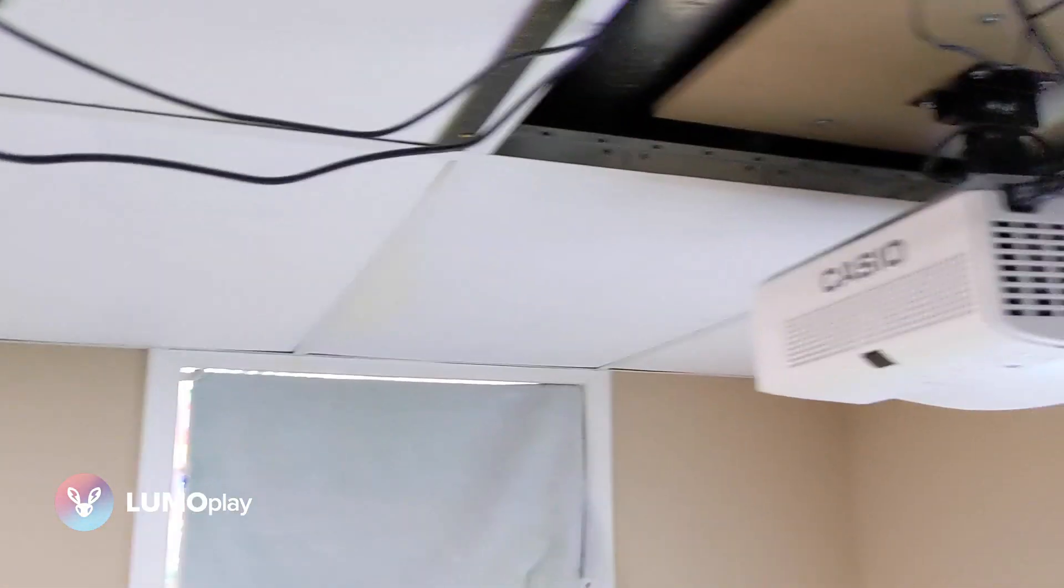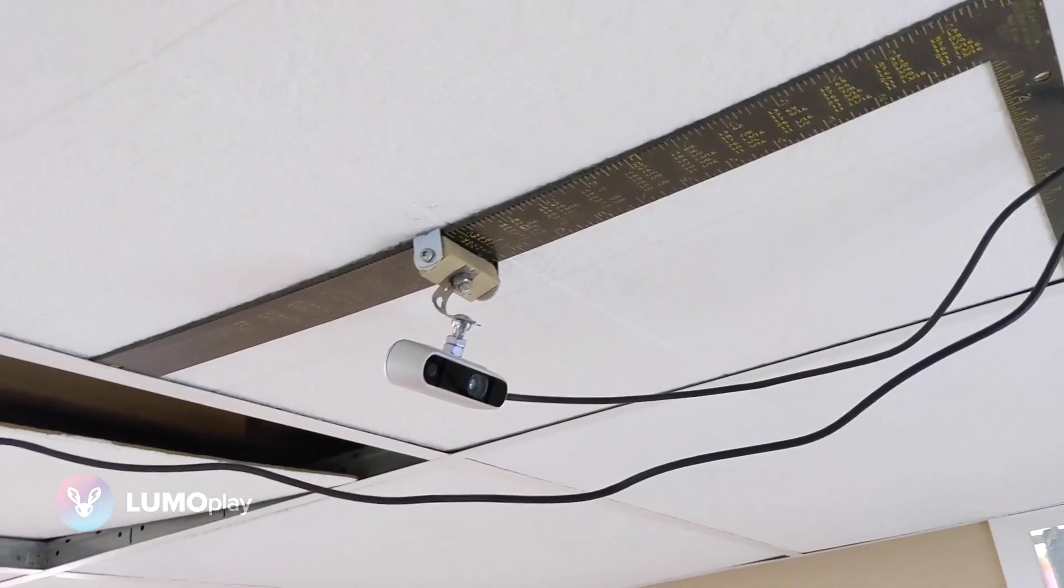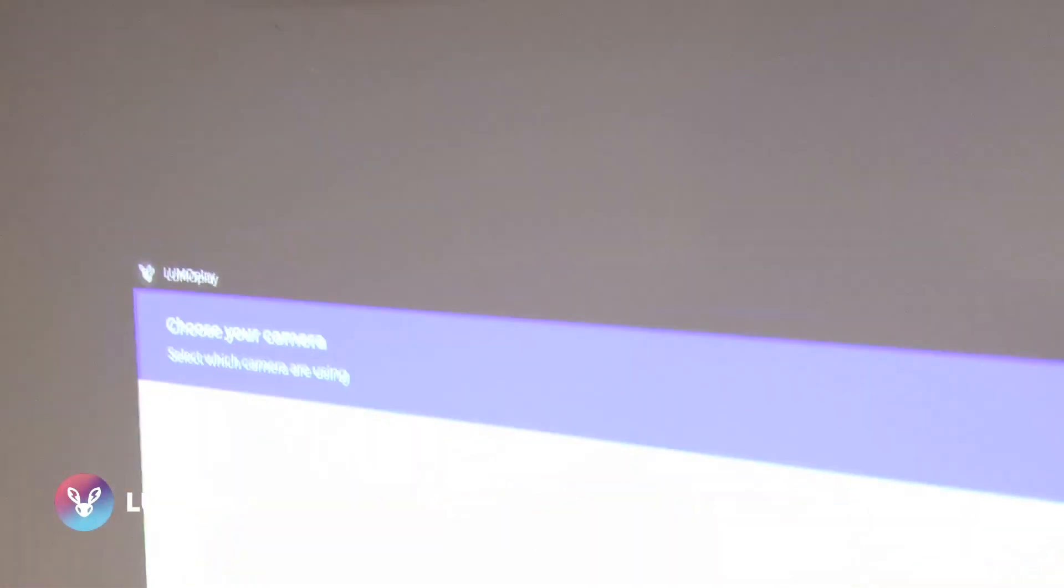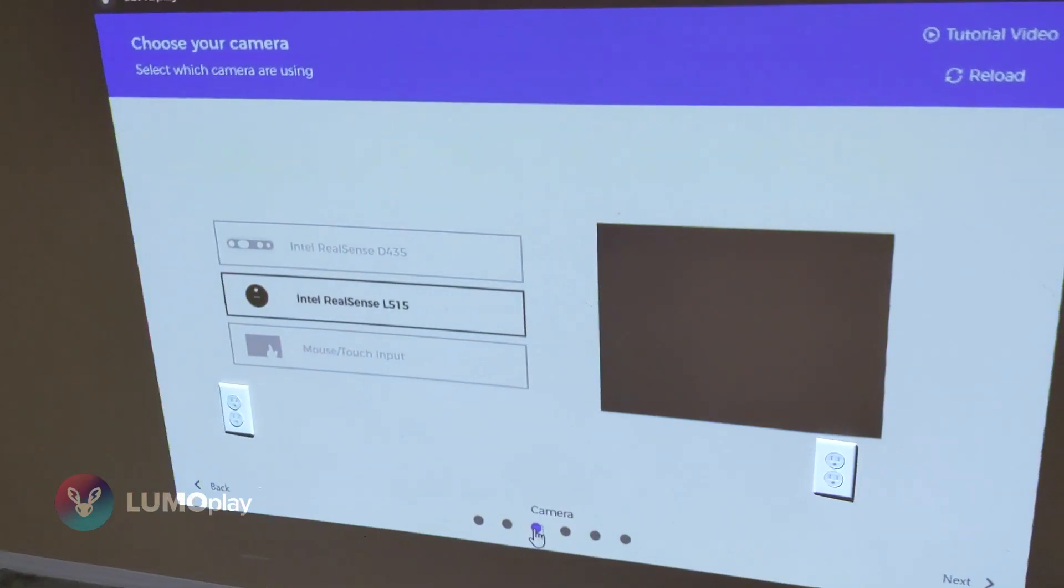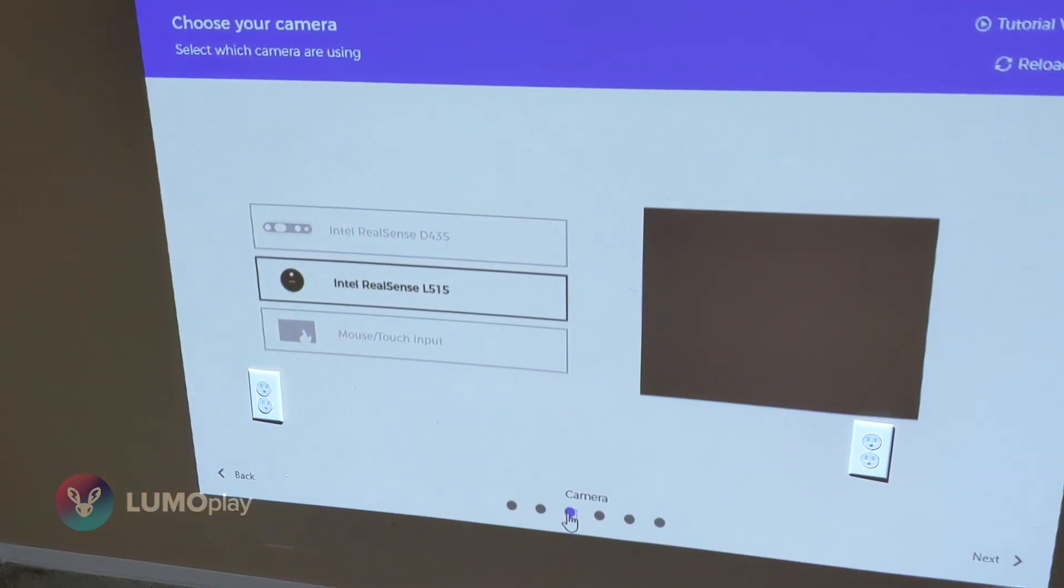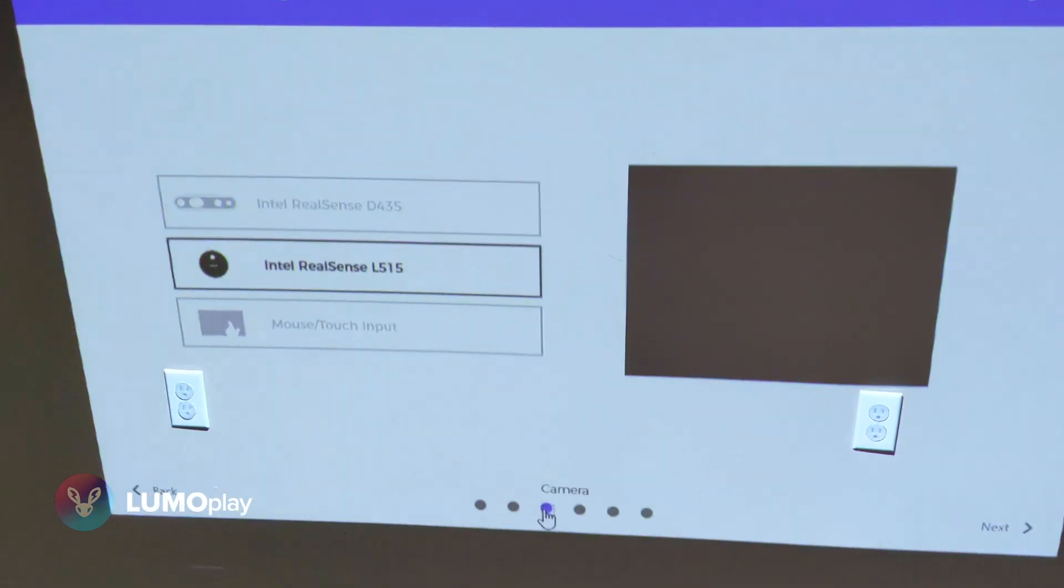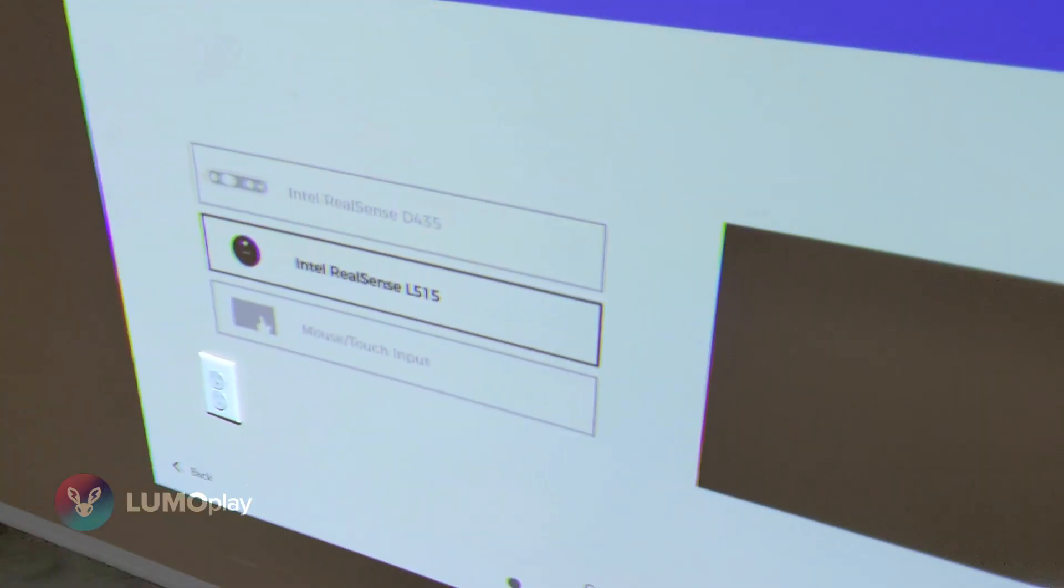I've got the LiDAR camera hooked up to the system, concurrently with a D435, but it's not being used right now. We have it working perfectly in the LumoPlay software.